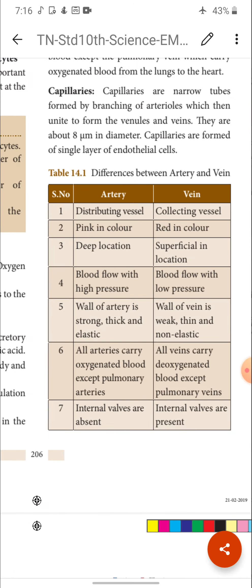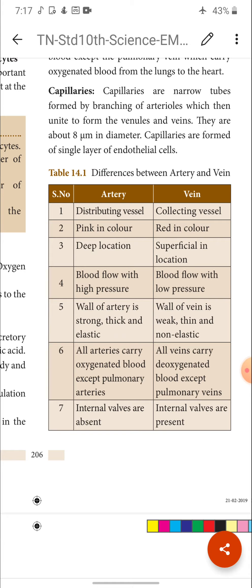Difference between artery and vein: Artery is a distributing vessel — it carries blood from the heart to all parts of the body, distributing blood to all organs. Veins are collecting vessels — veins collect deoxygenated blood from various organs and empty into the right auricle of the heart. The heart then sends it to the lungs, where oxygenation takes place, and oxygenated blood enters the left auricle through the pulmonary vein.